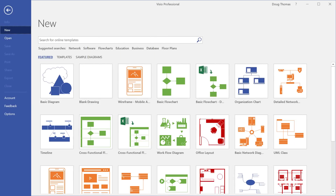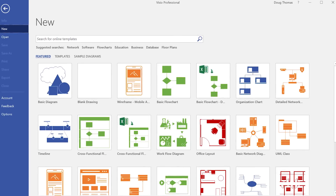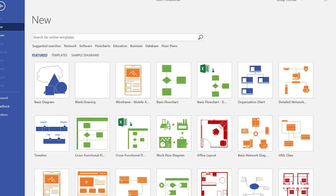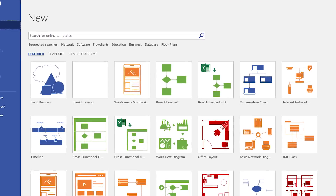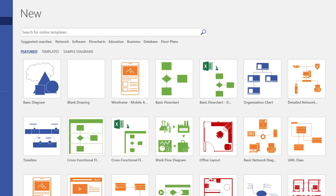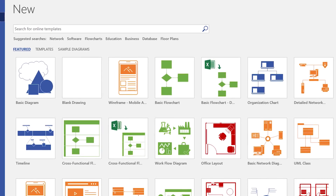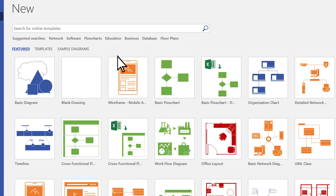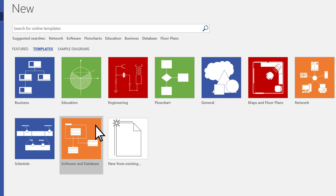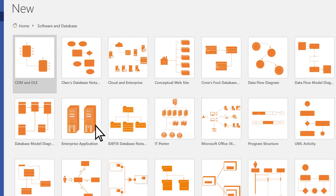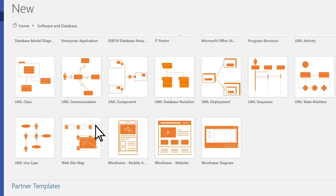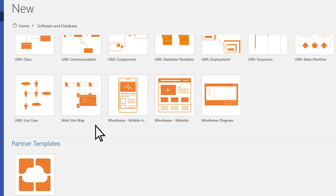Office 365 subscribers with Visio 2016 can now use website and mobile wireframe templates to sketch and present ideas for their next creations. Tap Templates, Software and Database to find these wireframes for websites and mobile apps.